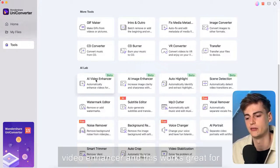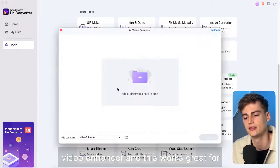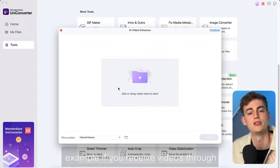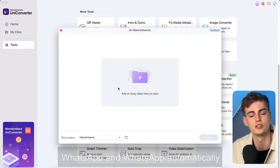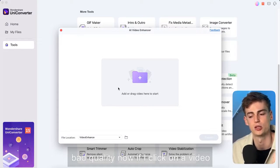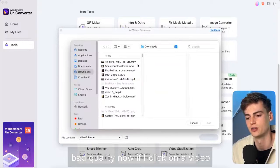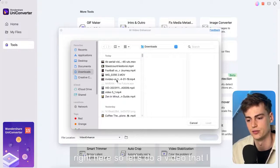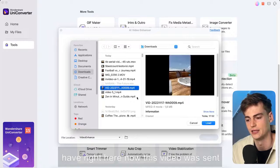We have a video enhancer and this works great for example if you receive videos through WhatsApp and WhatsApp automatically compresses your videos to have like a bad quality.